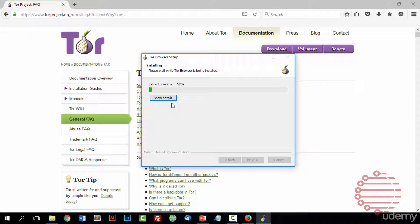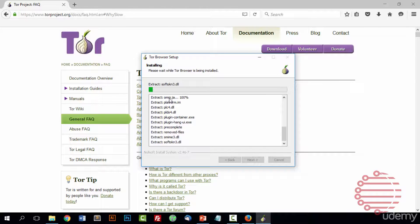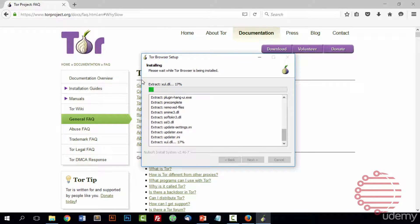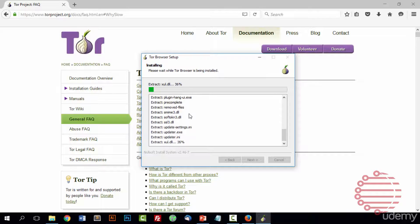And during the installation process if you want to see any details about what's being installed, you can press on the show details button. But we'll come back right when that's done installing.